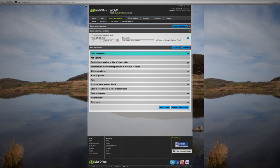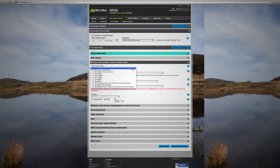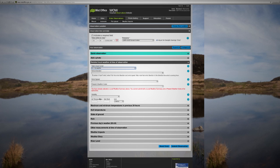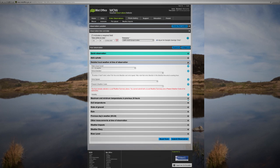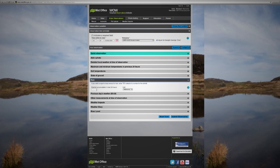In the local weather section we're going to put the amount of cloud cover in the sky and also what the temperature is. In the last 24 hours we recorded 10mm of rain, so we can add that information too. We're going to try to enter our weather readings at the same time every day.